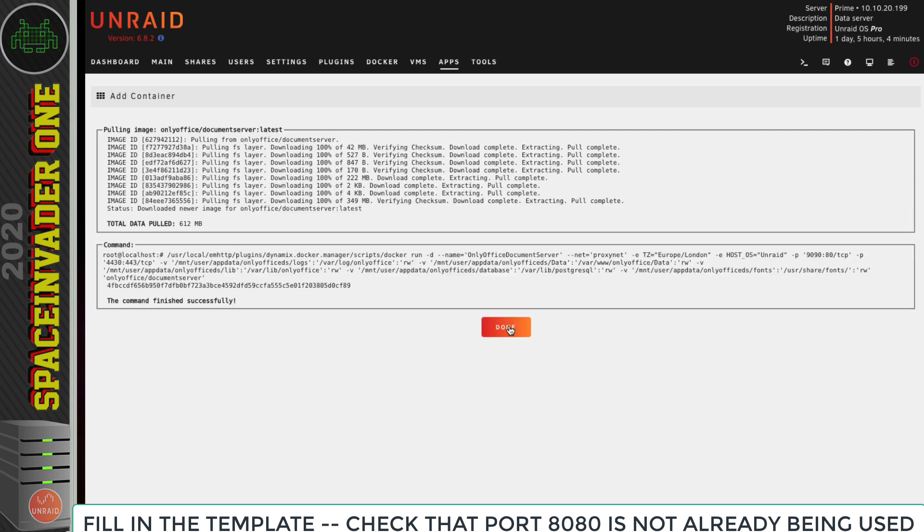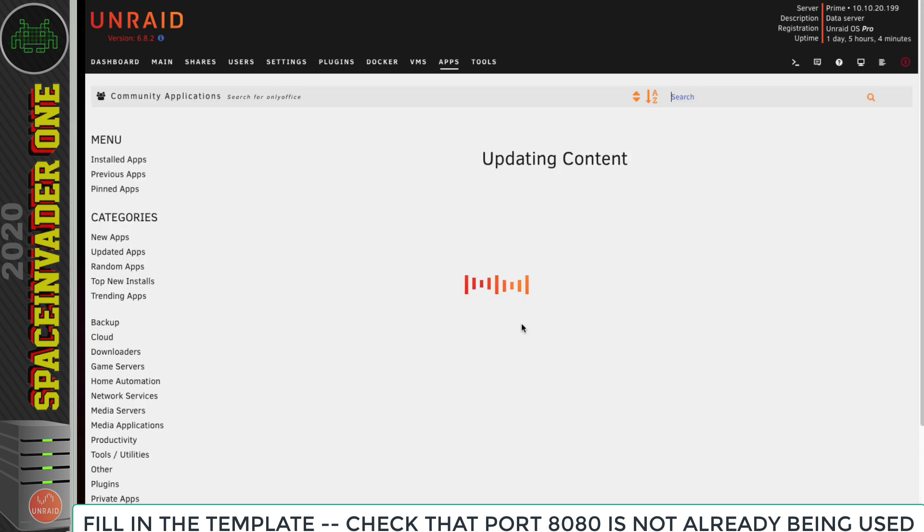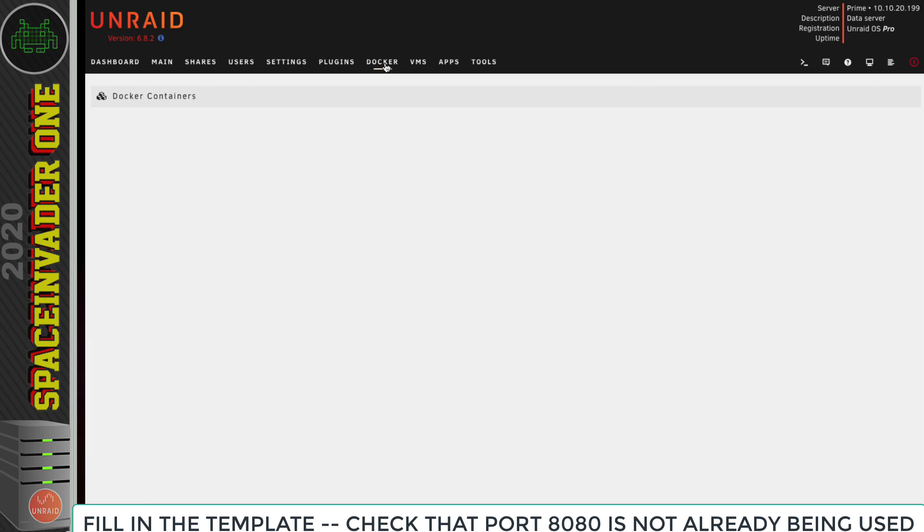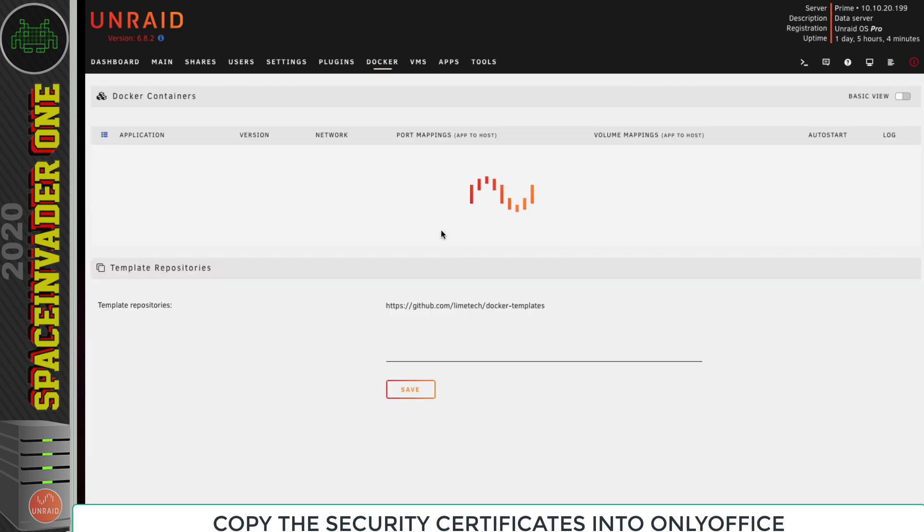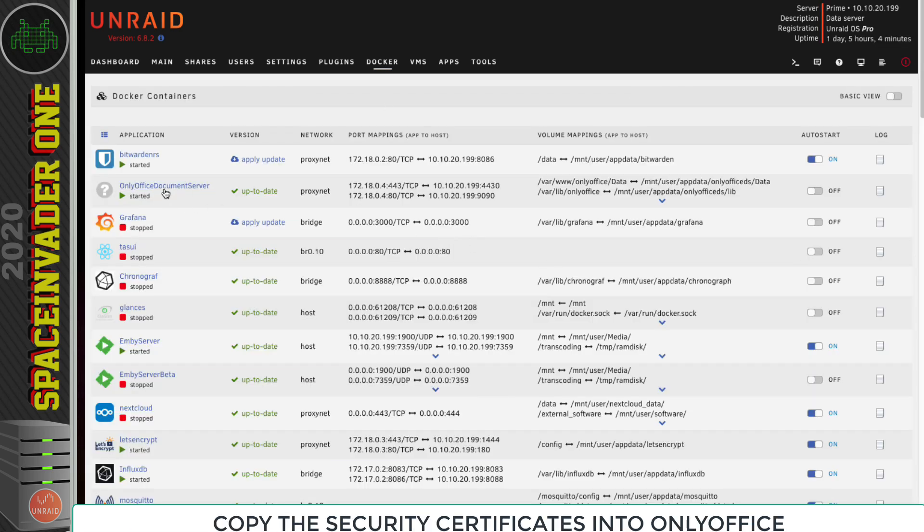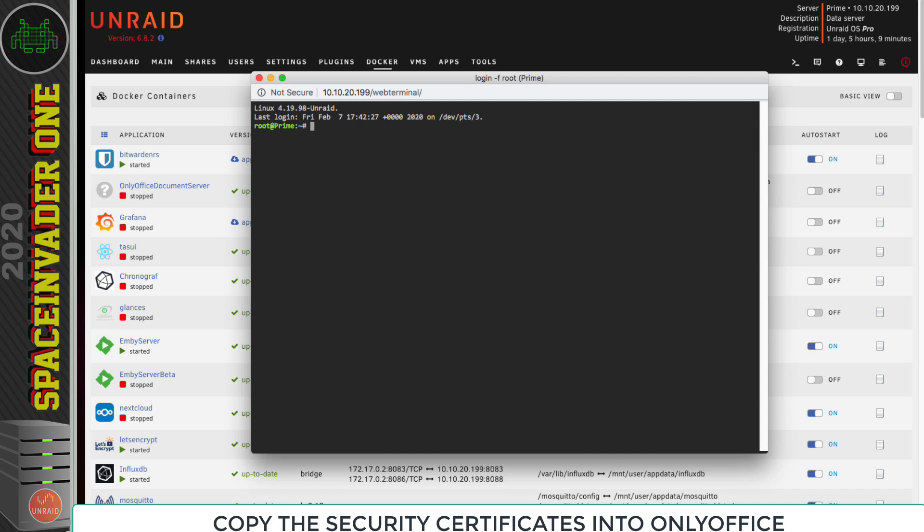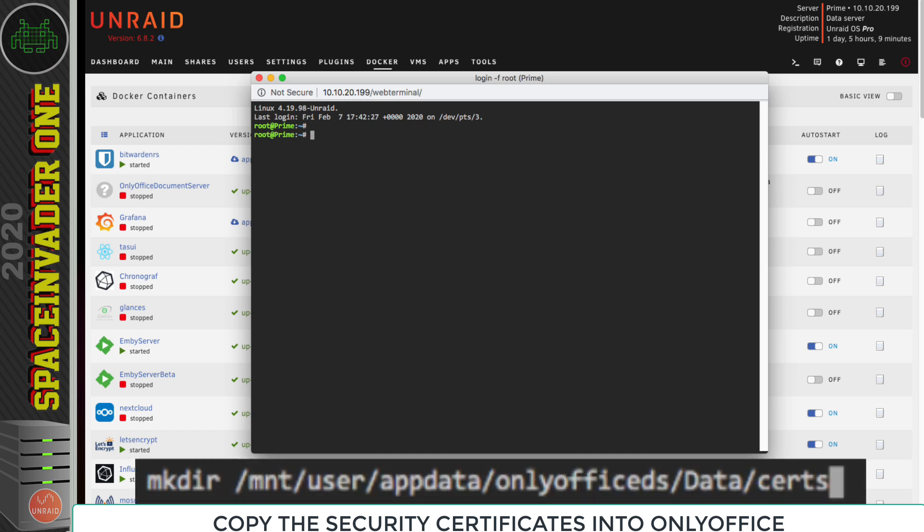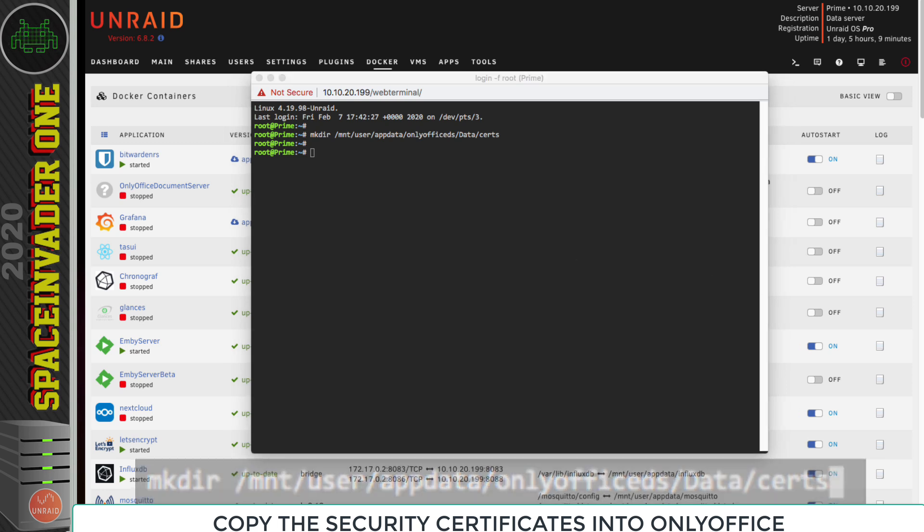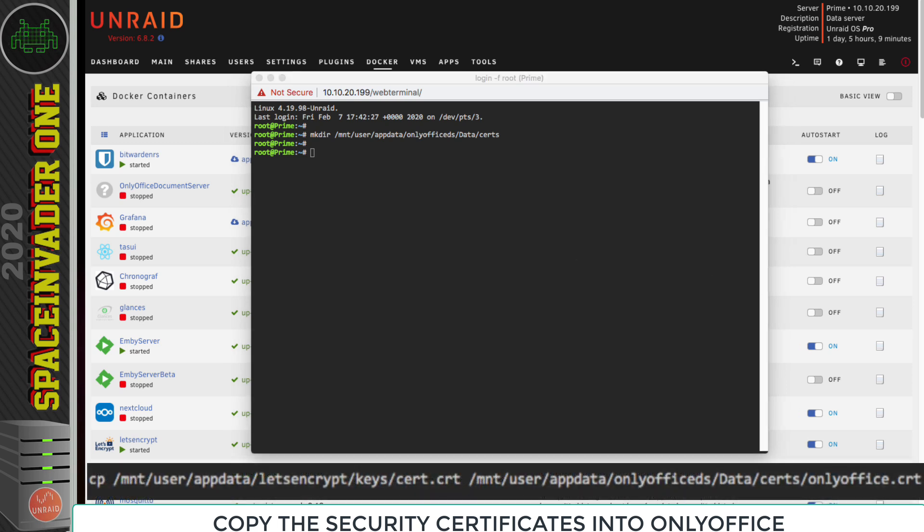Once the container's down, just click on Done, and then I'm going to go back to the Docker tab here. We can see that OnlyOffice is running, so I'm going to stop the container now. Because before we can actually use OnlyOffice, we're going to have to copy some security certificates across into the OnlyOffice container. To do that, we need to open the terminal window. So let's click onto the icon in the top right hand corner. The first thing we're going to have to do is to create a folder for the certificates. We're going to create that inside of the app data for OnlyOffice. Just paste in the following command. With that folder created to put the certificates in, let's copy the first certificate over into there.